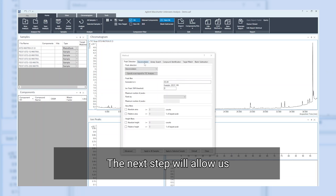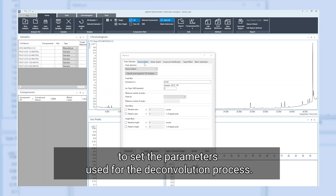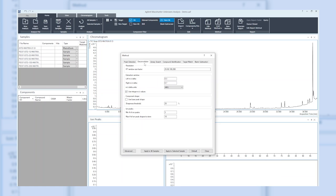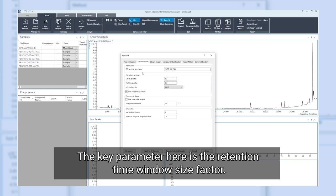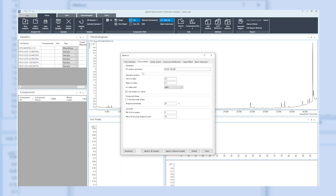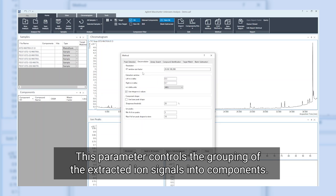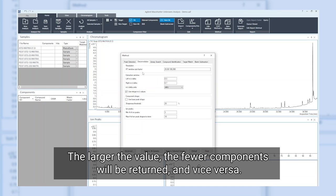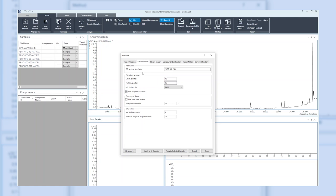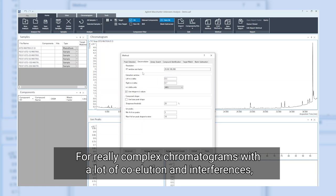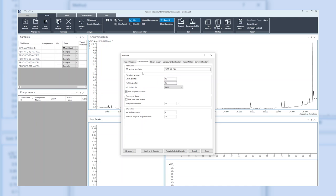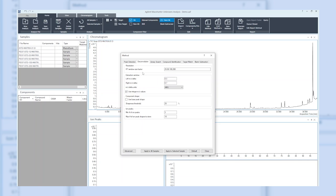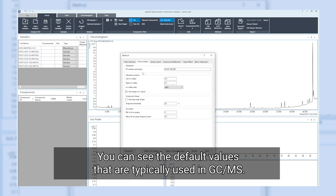The next step will allow us to set the parameters used for the deconvolution process. The key parameter here is the retention time window size factor. This parameter controls the grouping of the extracted ion signals into components. The larger the value, the fewer components will be returned and vice versa. For really complex chromatograms with a lot of co-elution and interferences, you would need to enter lower values in order to get them separated. You can see the default values that are typically used in GC-MS.